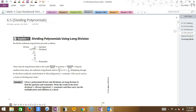We have subtracted polynomials, we have multiplied polynomials, we did a little factoring. So guess what's left? Dividing. The last thing is going to be dividing polynomials.